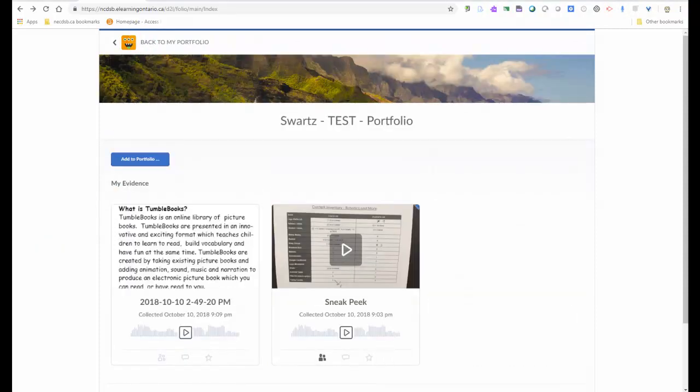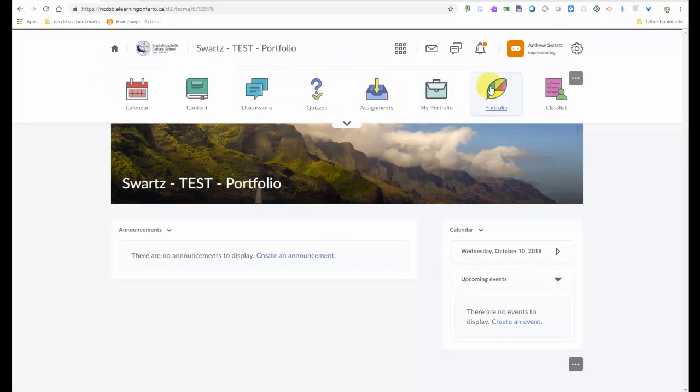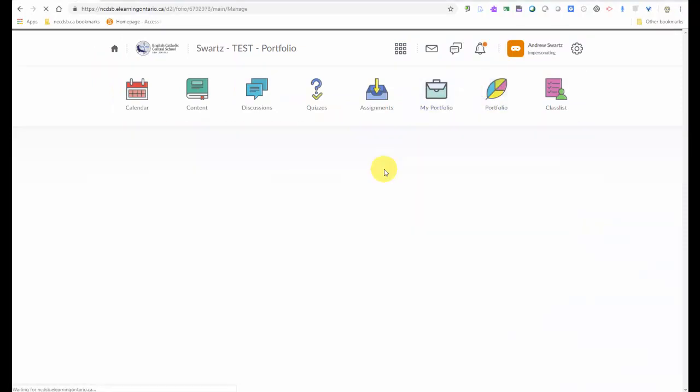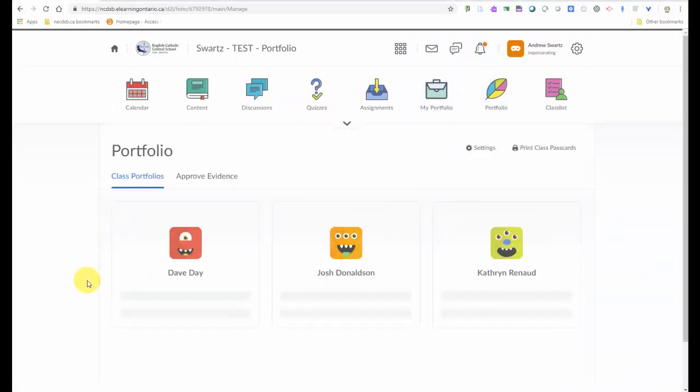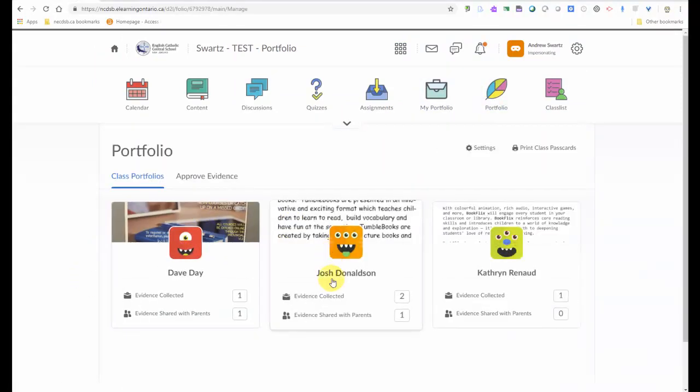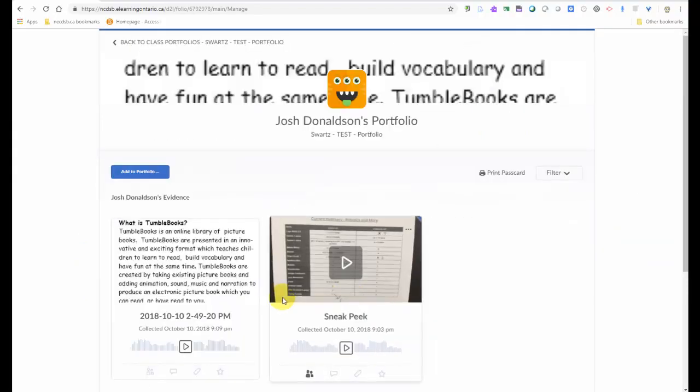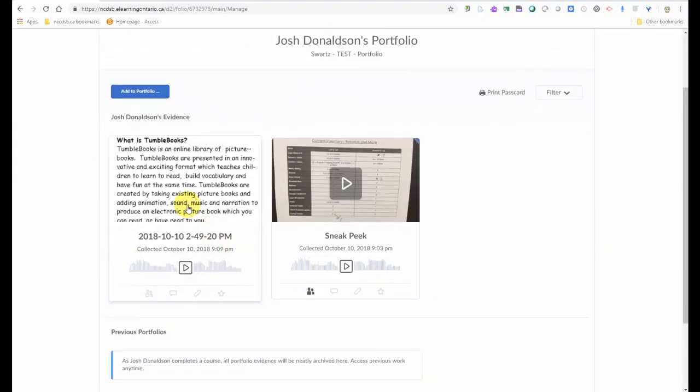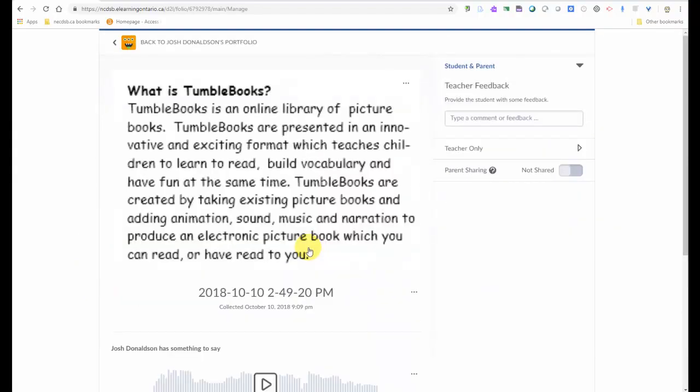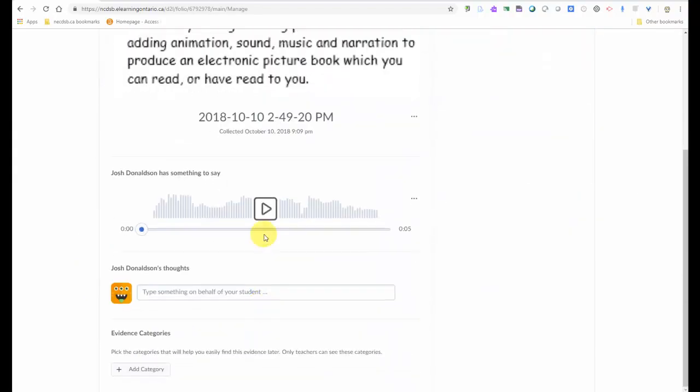Then your teacher gets a notification that's been added. And now the teacher can go in and see that that student has added some new evidence. And they can go in, take a look, and hear what that student has to say.